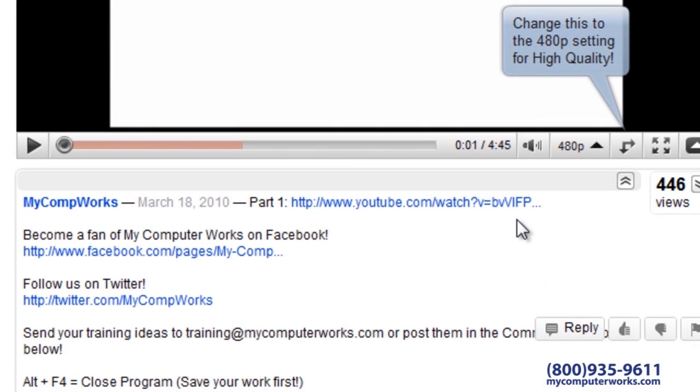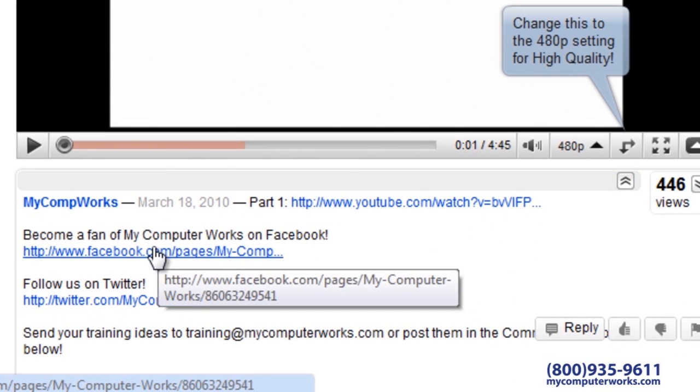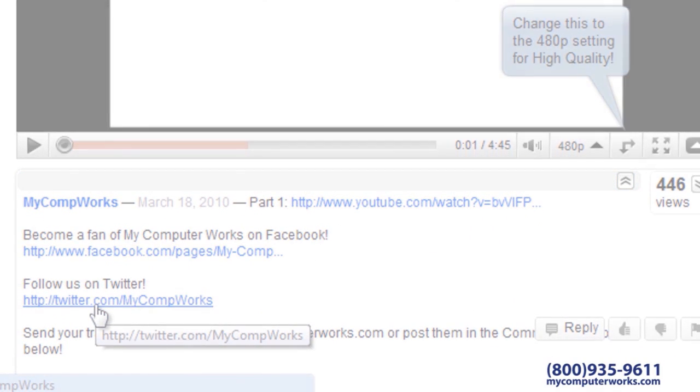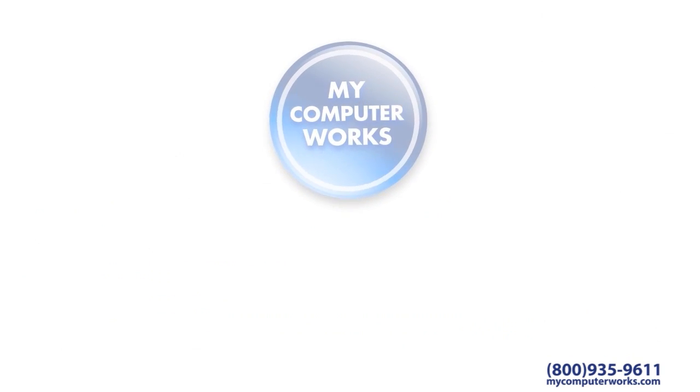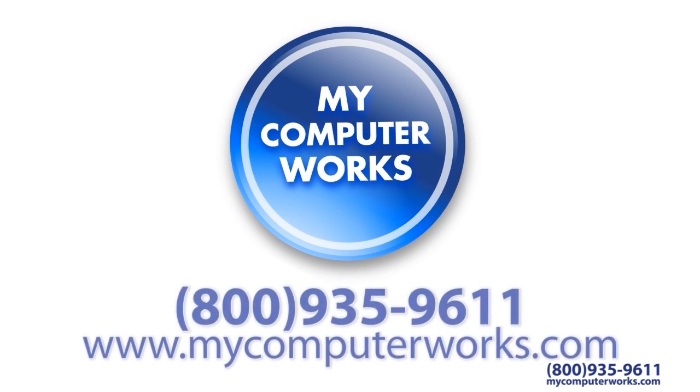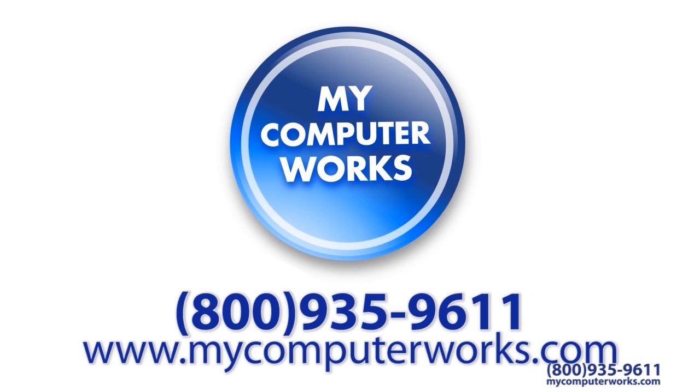You can find us on Facebook and Twitter by clicking the links in the more info section below this video. If you have more questions or would like to know more about our services, give us a call at 1-800-935-9611 or visit us online at mycomputerworks.com.